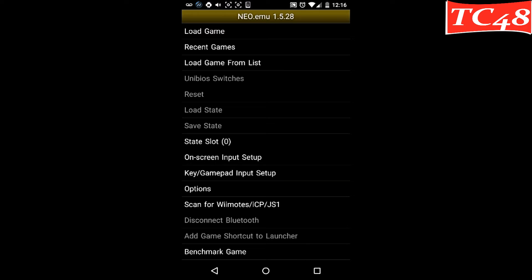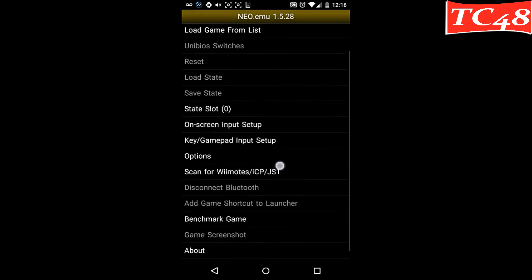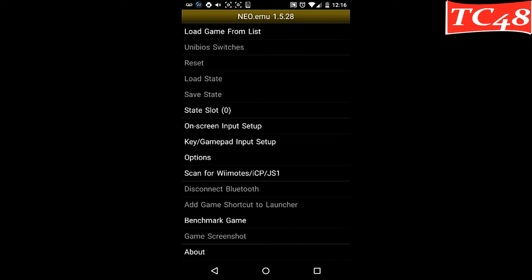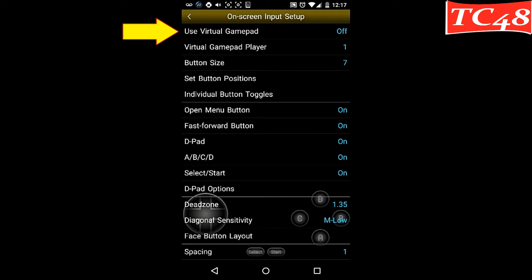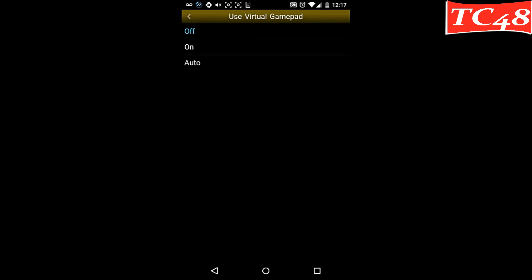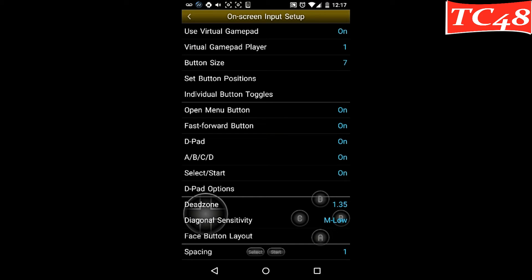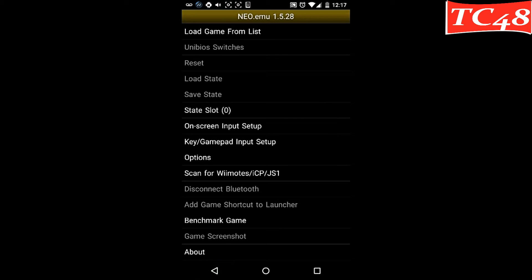Let's go into the Neo Geo emulator again. If you have that issue, all you have to do is just go into this option where it says on screen input setup, where it says use virtual gamepad. Go ahead and press it and press on, and that should work.